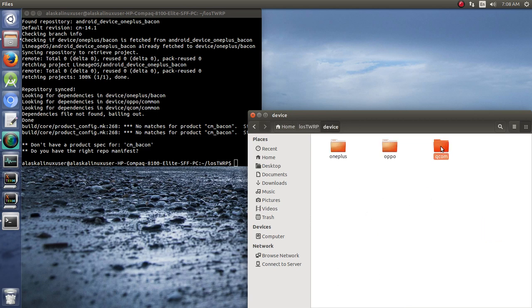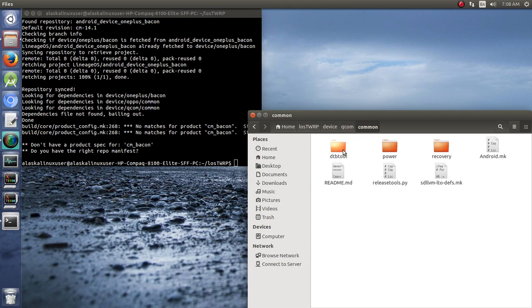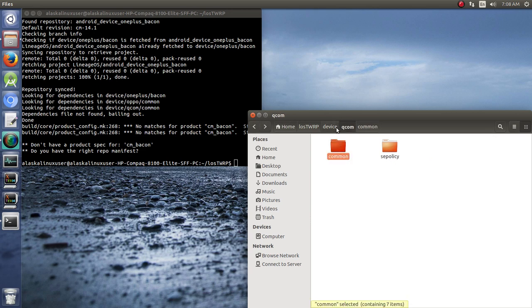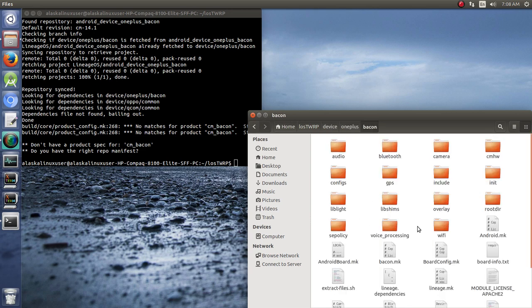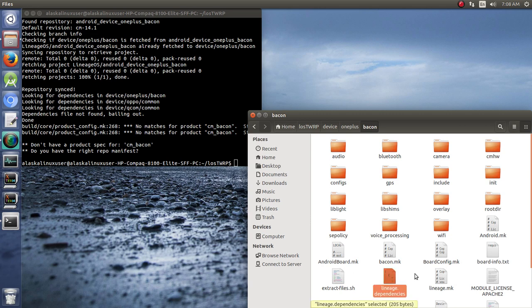Device QCOM common, let's see what we've got.